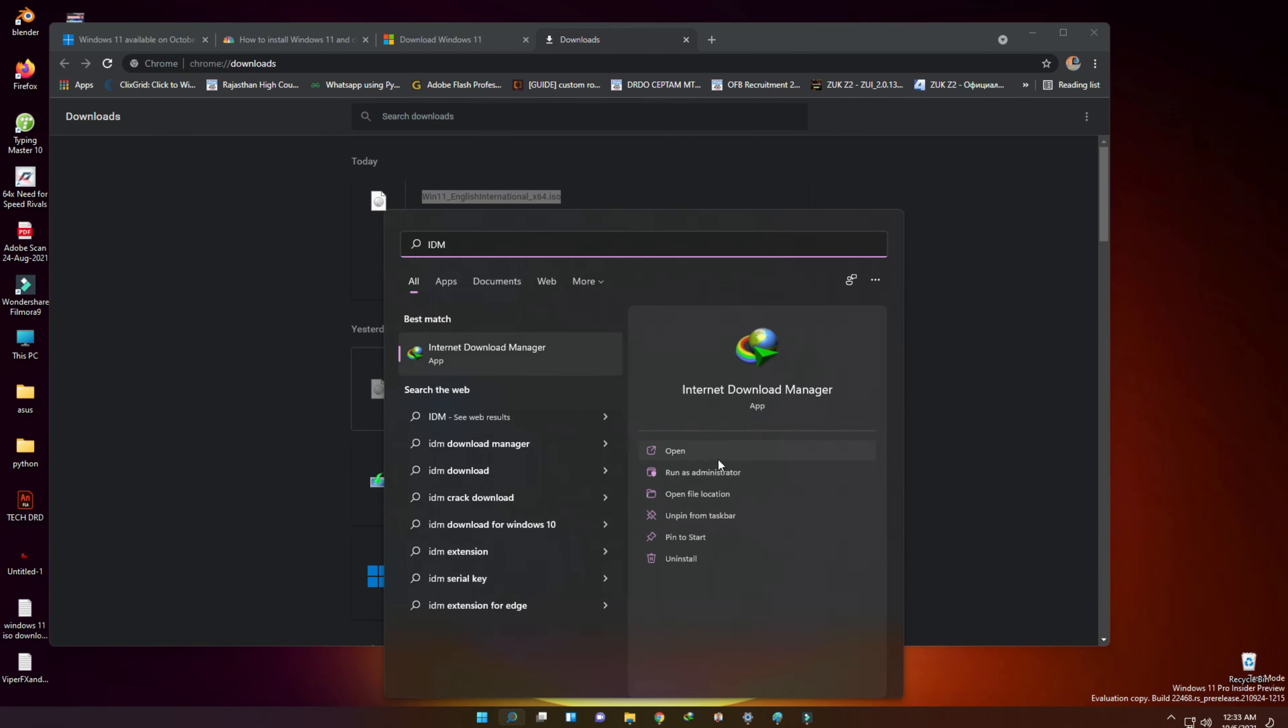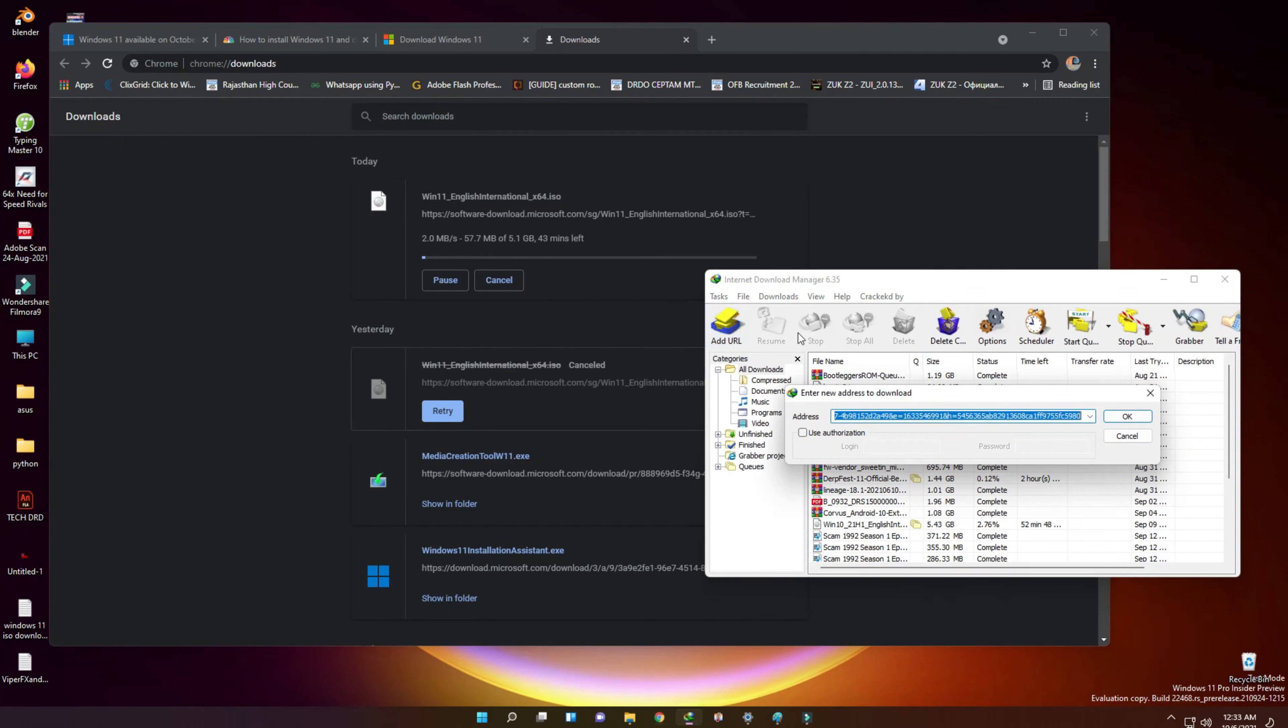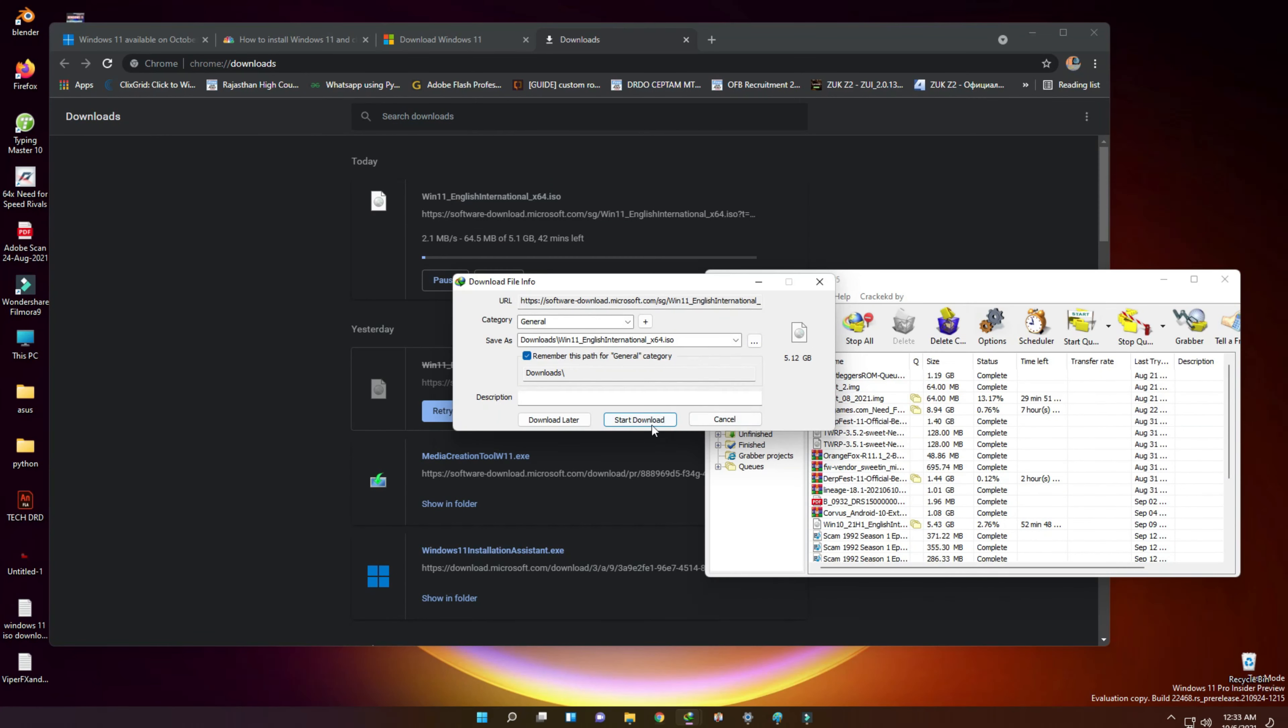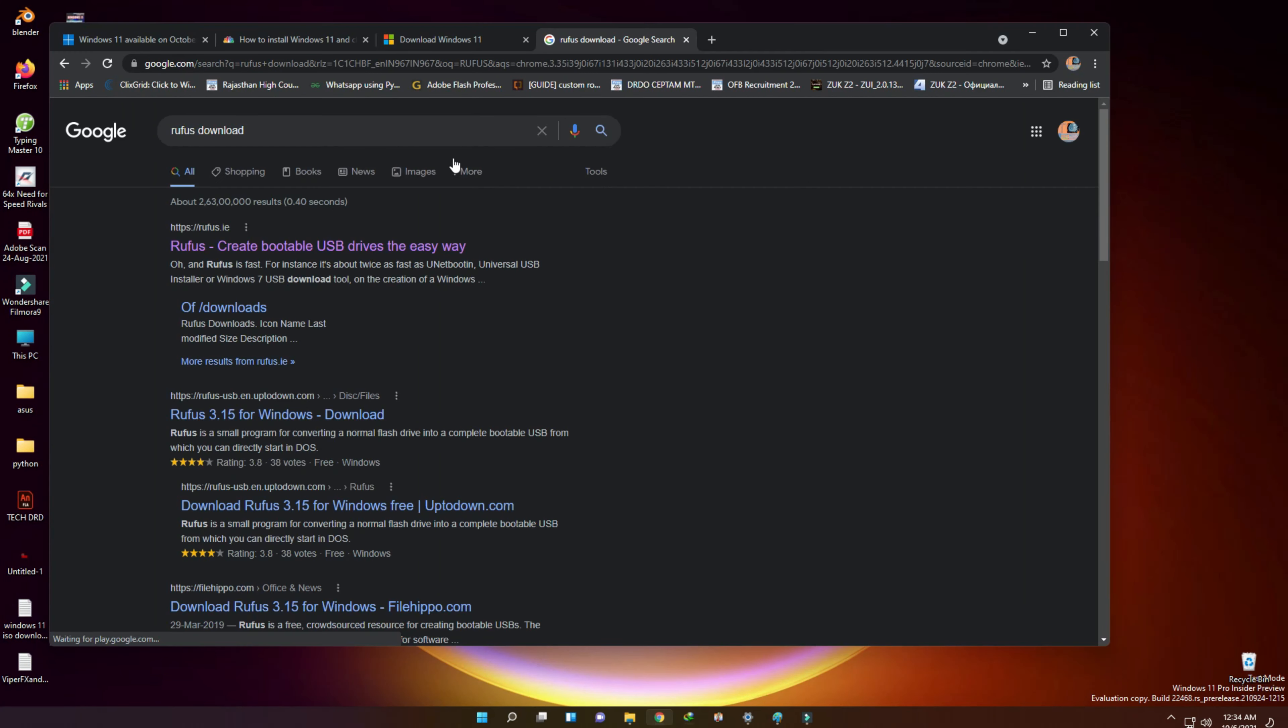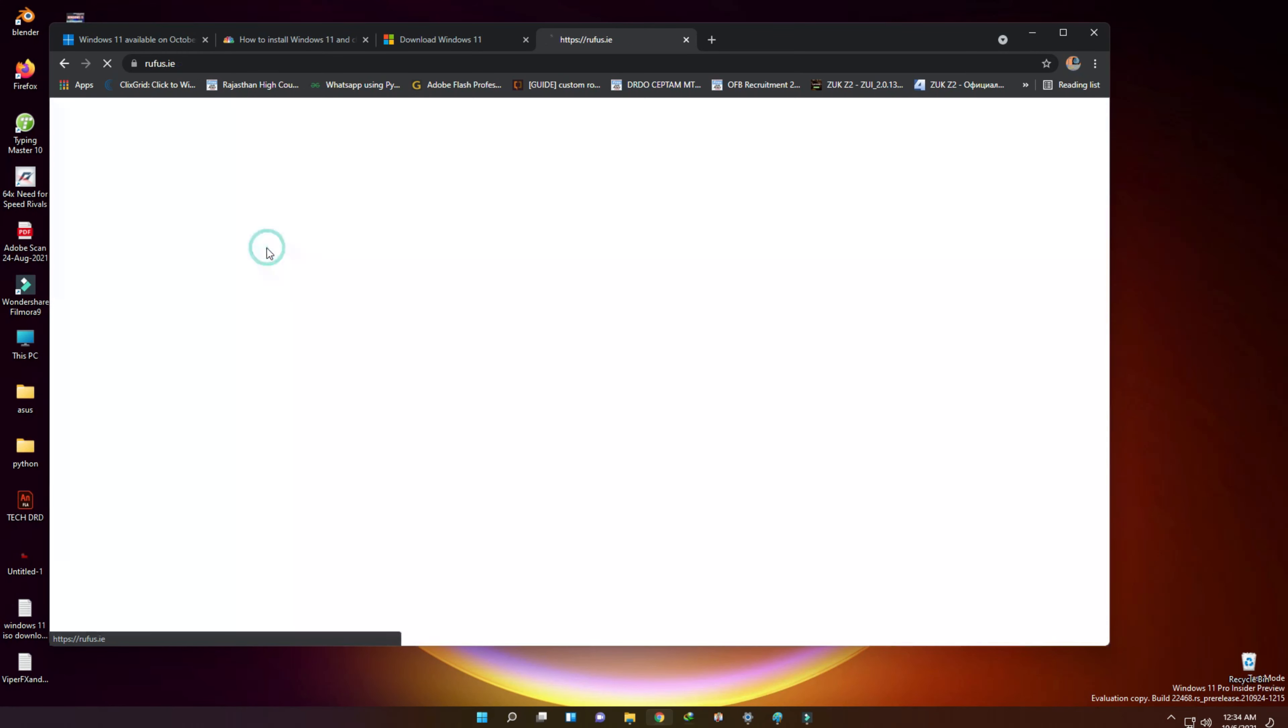That's all. Now we need to create a bootable USB pendrive. We can download Rufus. Let's start downloading Rufus.